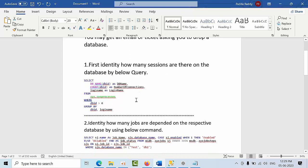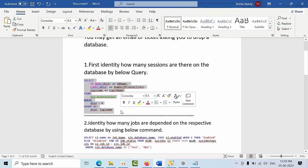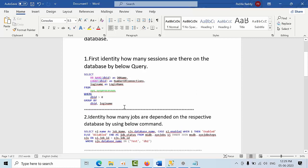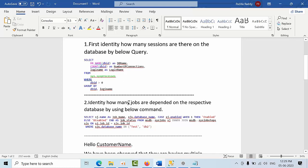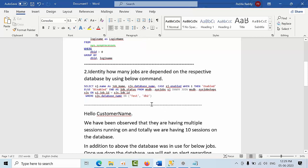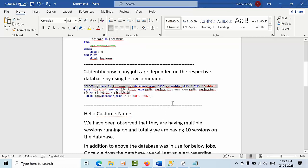Once you get the ticket, you need to identify how many sessions are there on the database. Is it select statements, insert, update, or any other statements? Once you identify that, if you're going to drop the database, first you need...